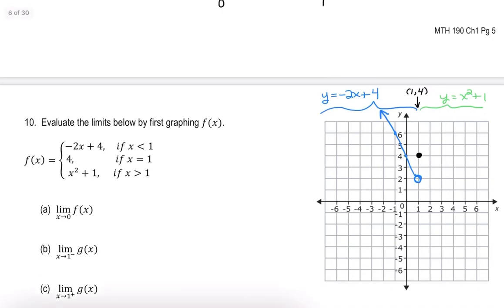For the parabola y = x² + 1, it's a parabola shifted up 1, but we only draw it for values to the right of 1. At x = 1, 1² + 1 = 2, so the parabola picks up at that exact same point with an open circle. At x = 2, we get 4 + 1 = 5. The graph then curves upward in a parabolic shape on the right branch.